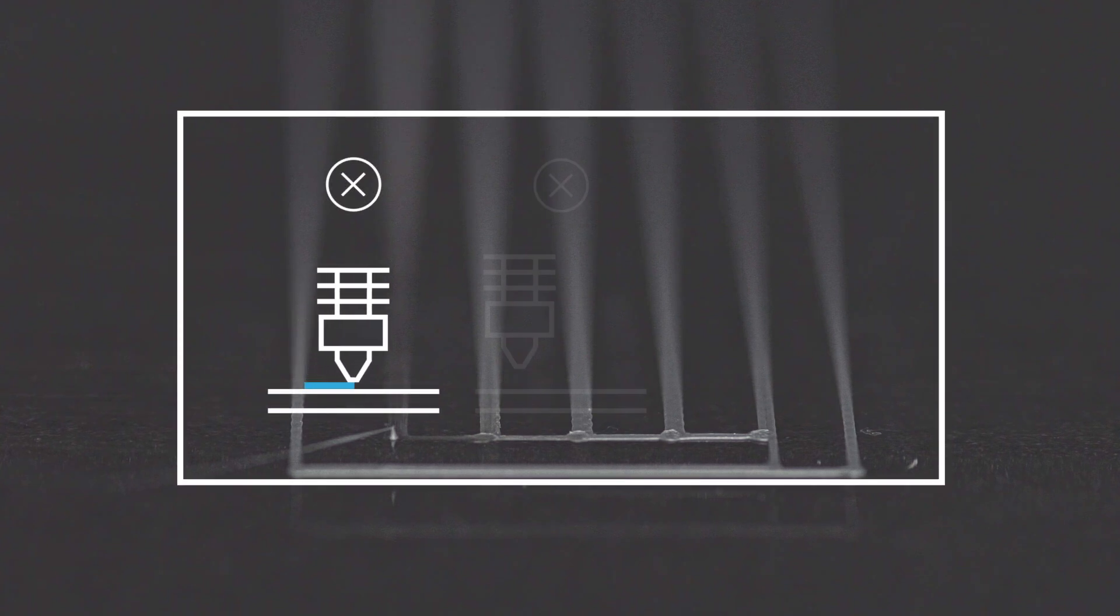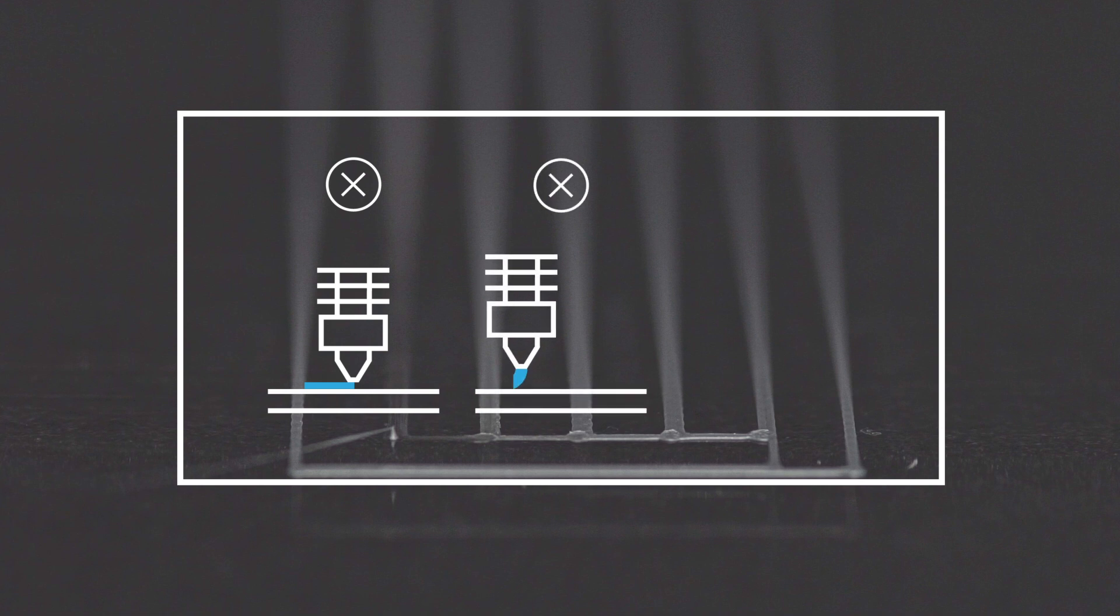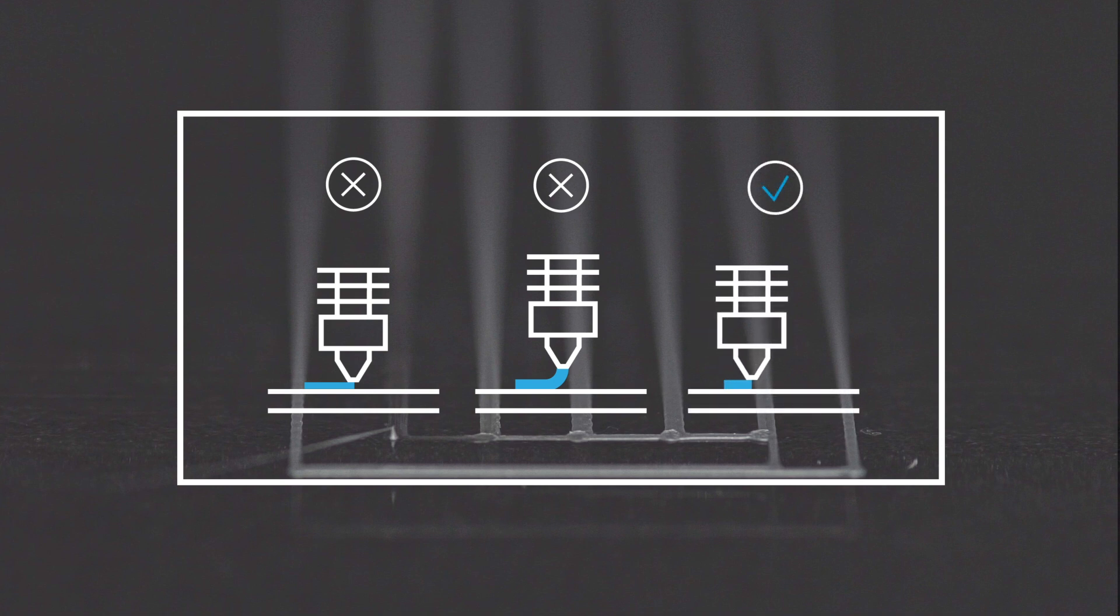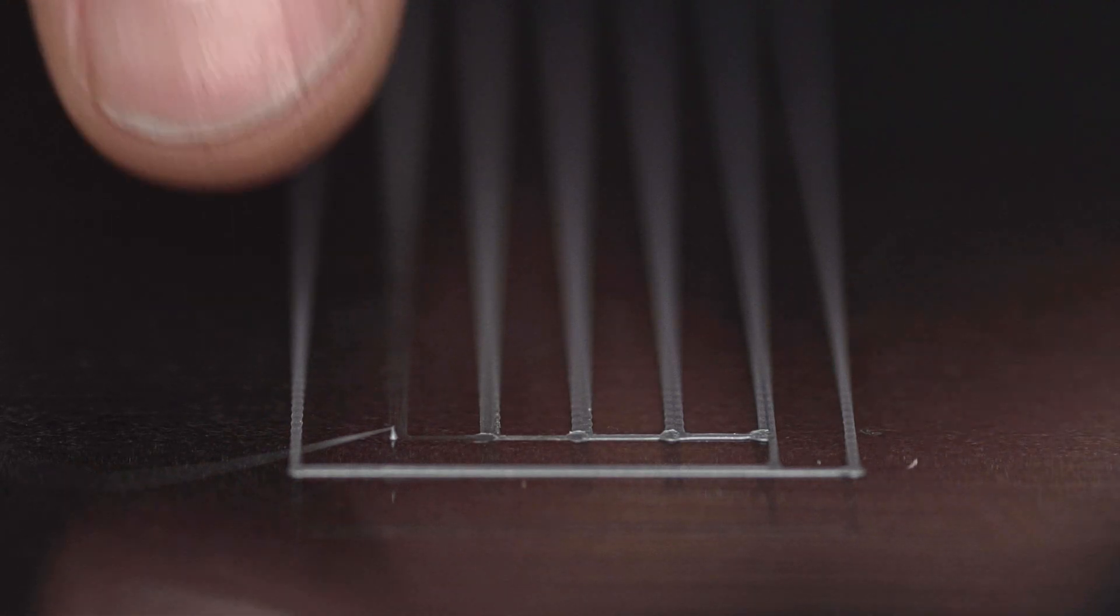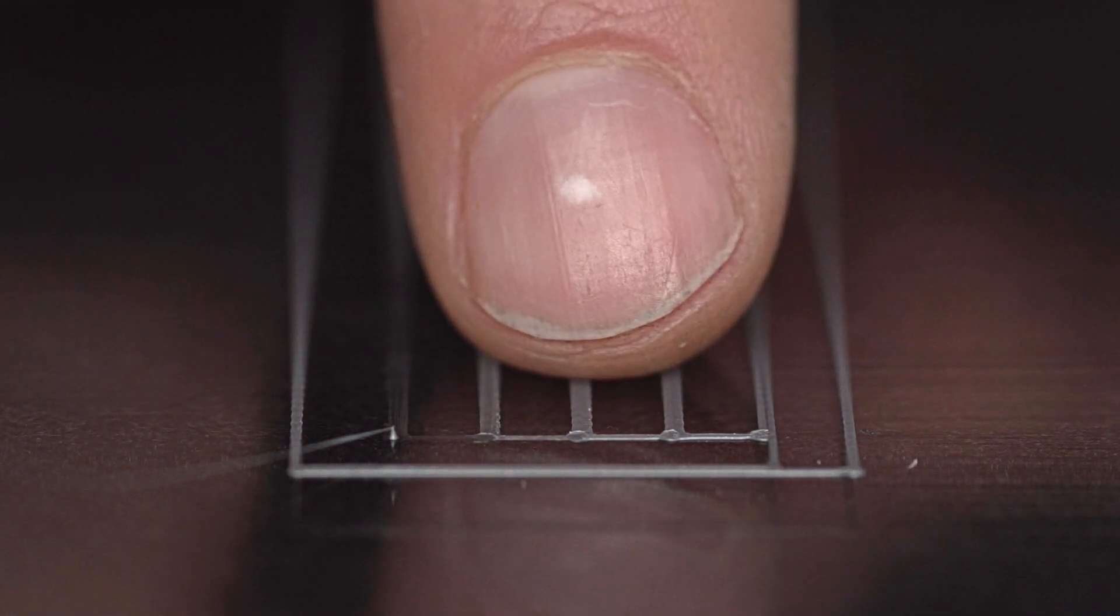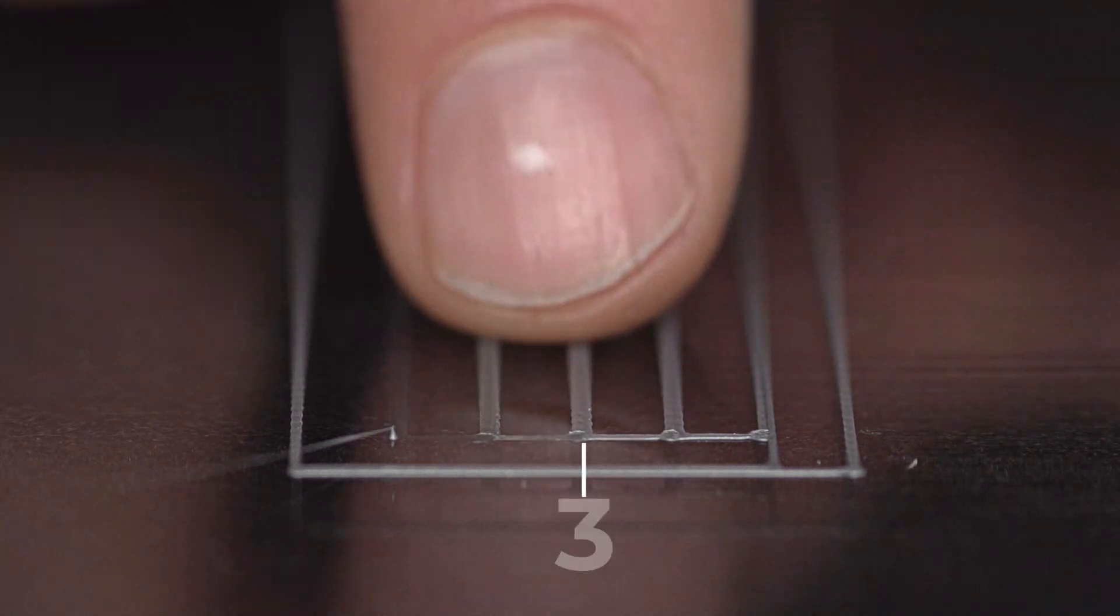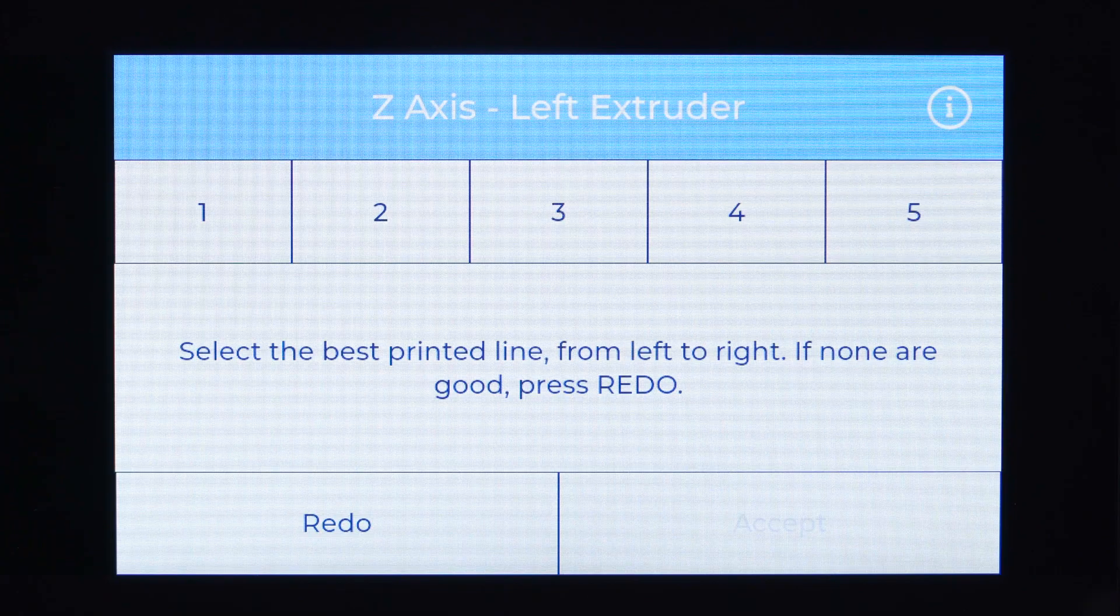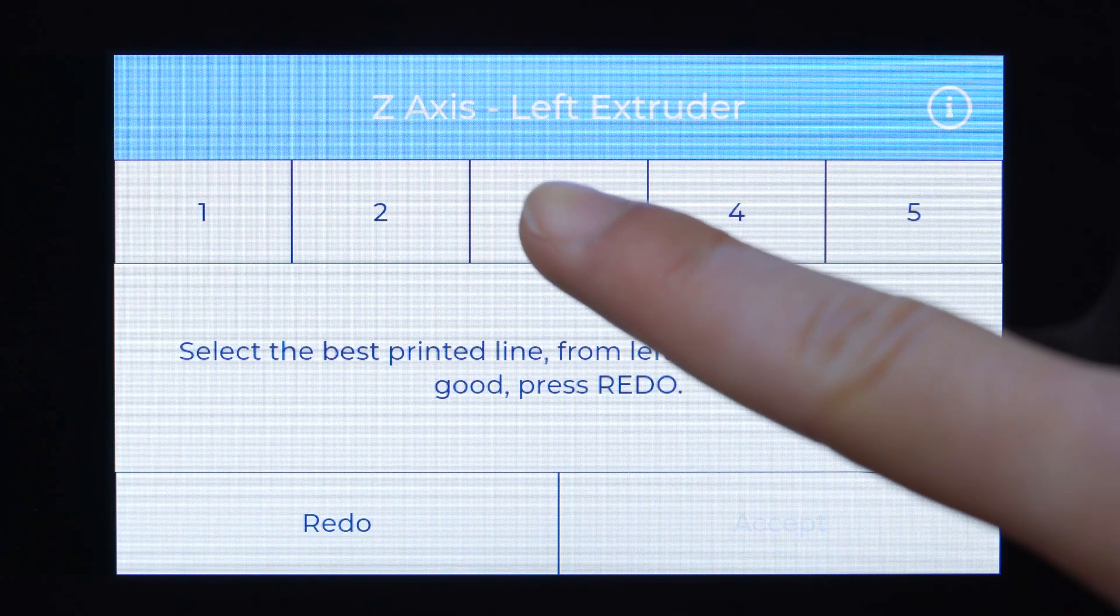If the nozzle and the printing surface are too close, the material won't extrude completely. If they are too far apart, the material will be deposited unevenly and won't adhere correctly to the printing surface. A proper calibration allows the filament to come out smoothly from the nozzle and to be well adhered to the printing surface. Select the most uniform and adhered line and choose it on the printer's touch screen.